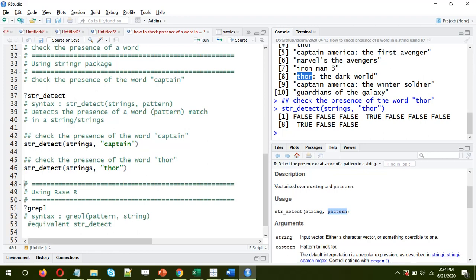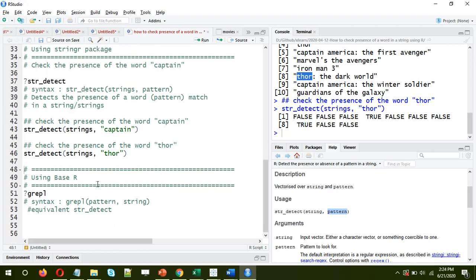Now using base R — so far we've looked at the stringR package function. The good thing about stringR is the functions are very intuitive; by reading the function name you understand what it does. For example, str_detect detects the presence of a word or pattern in a string. In base R, at first sight the functions are not very intuitive, but they can very well be used to do the same thing.